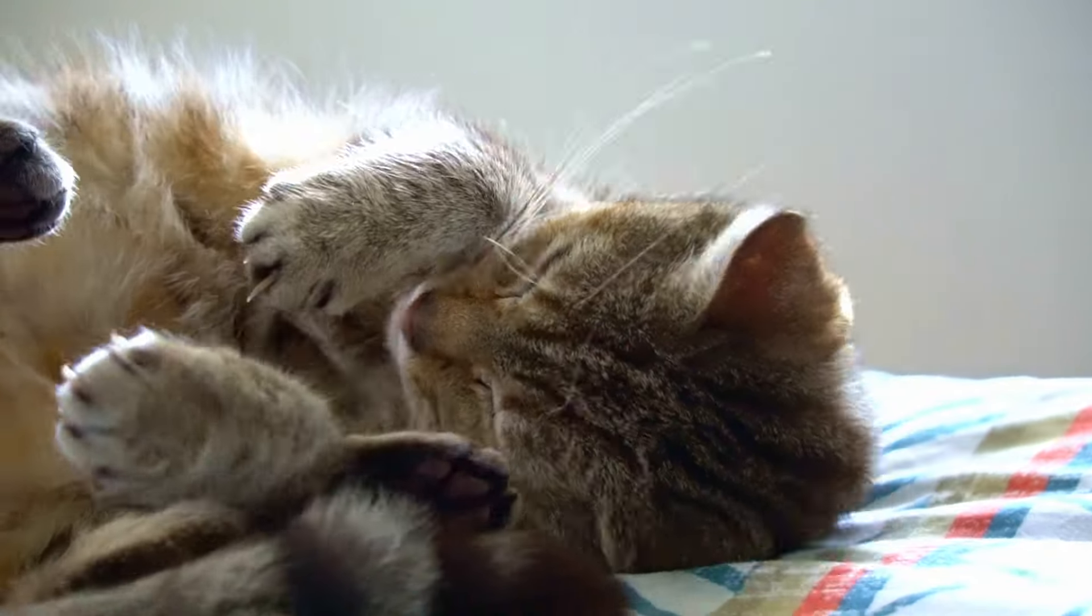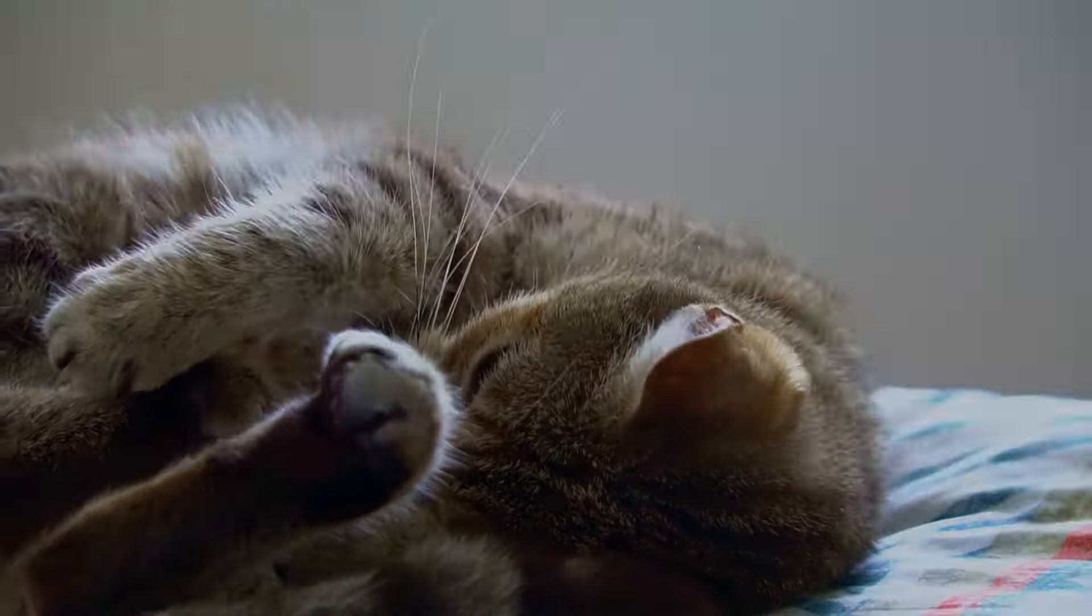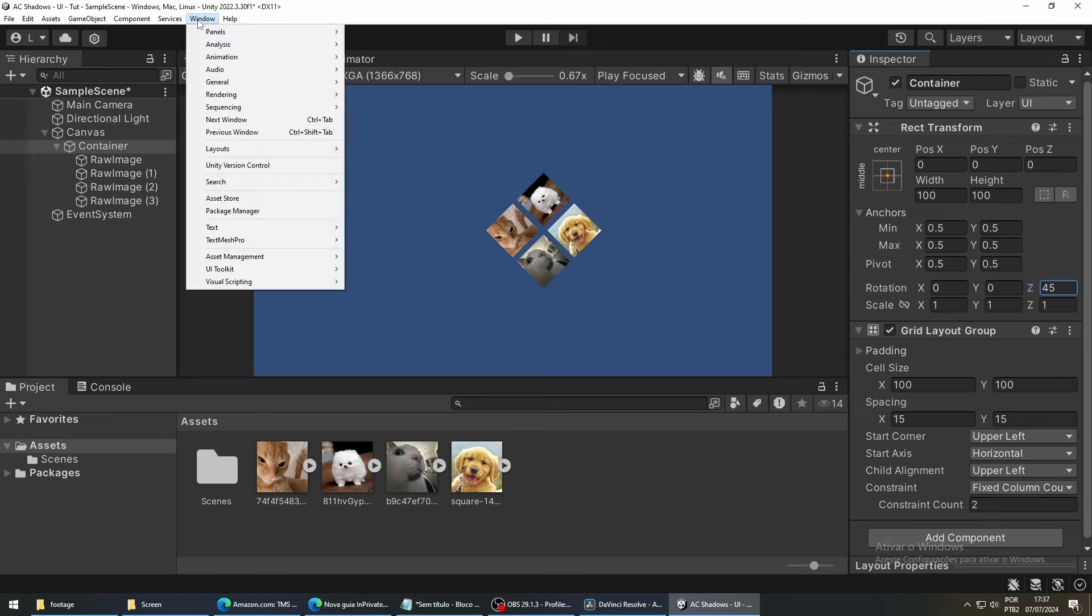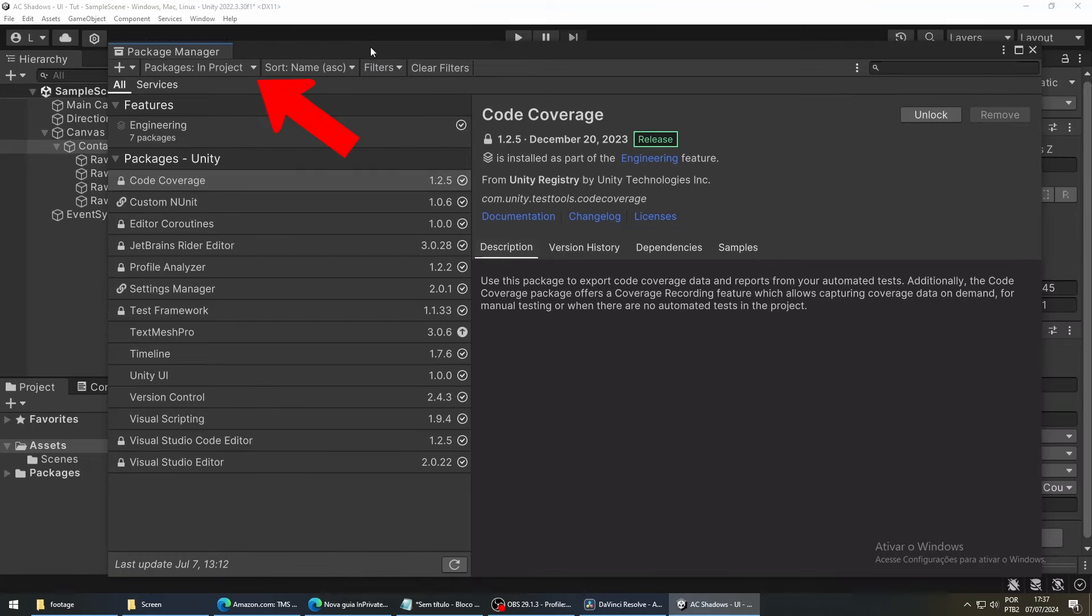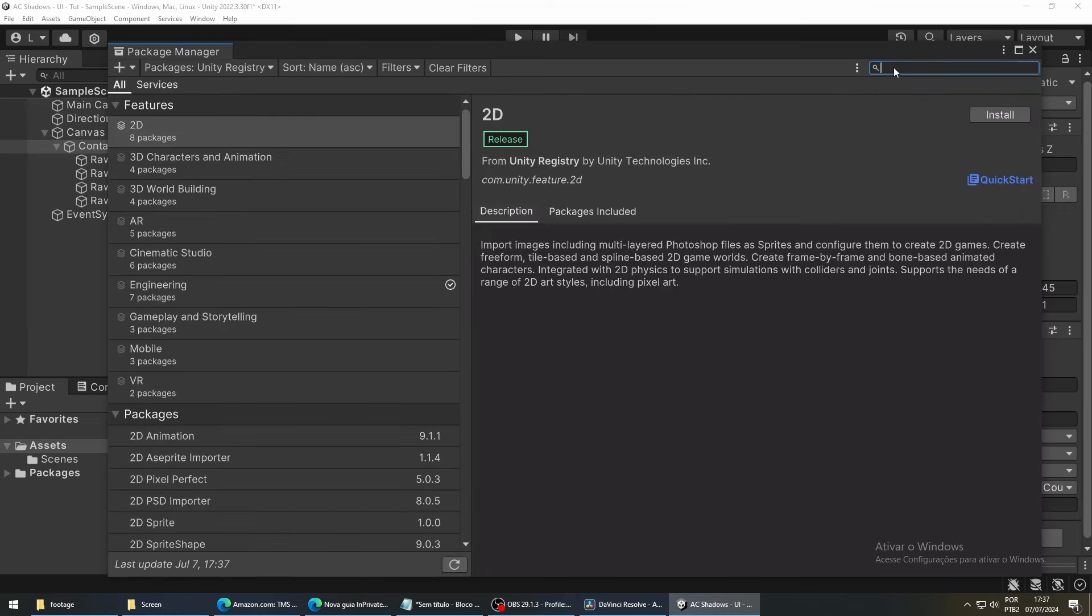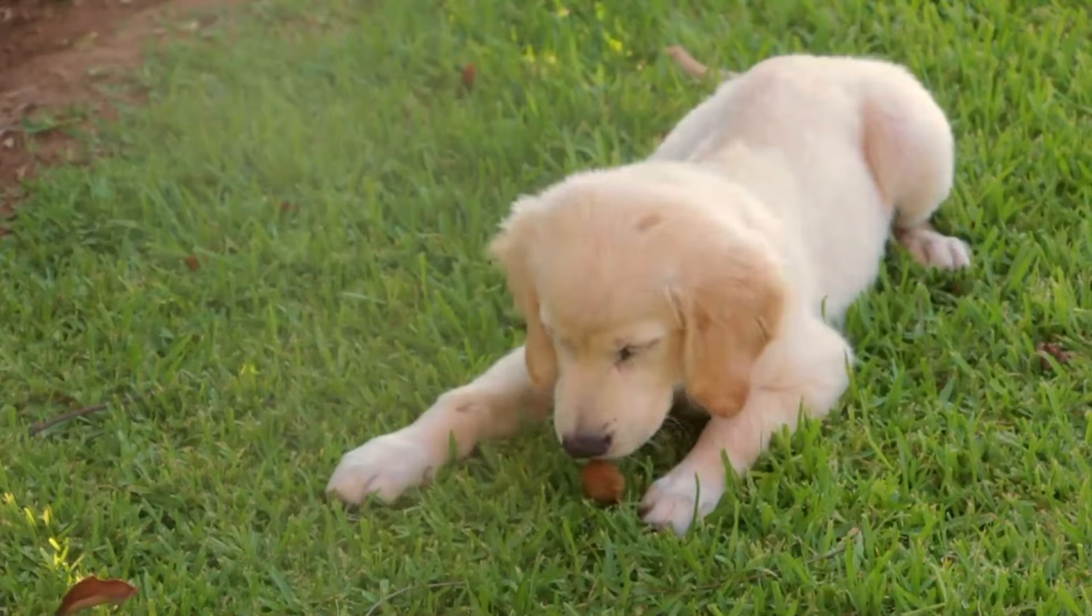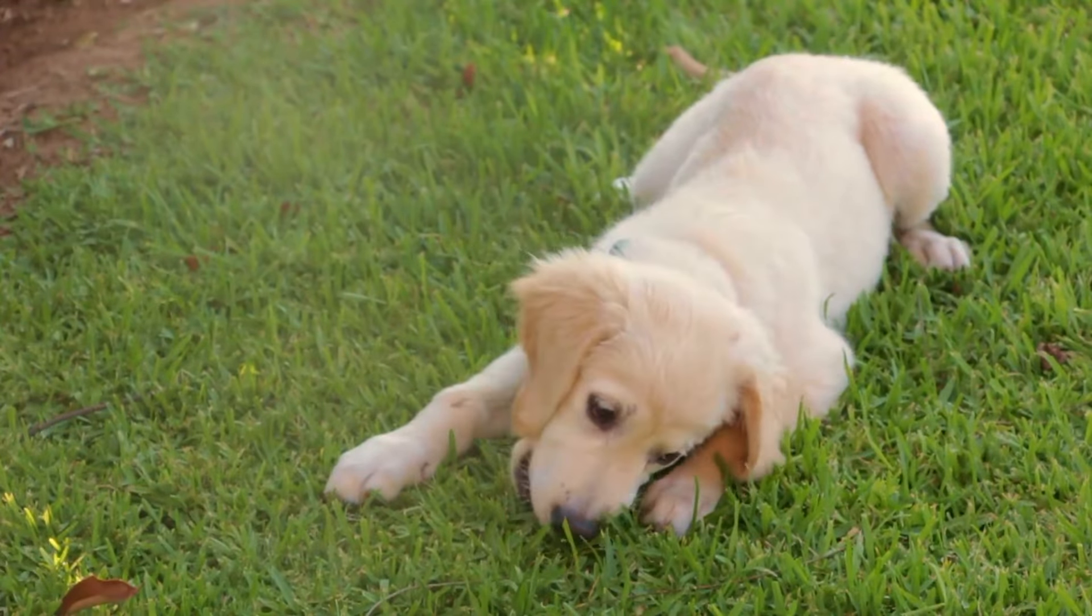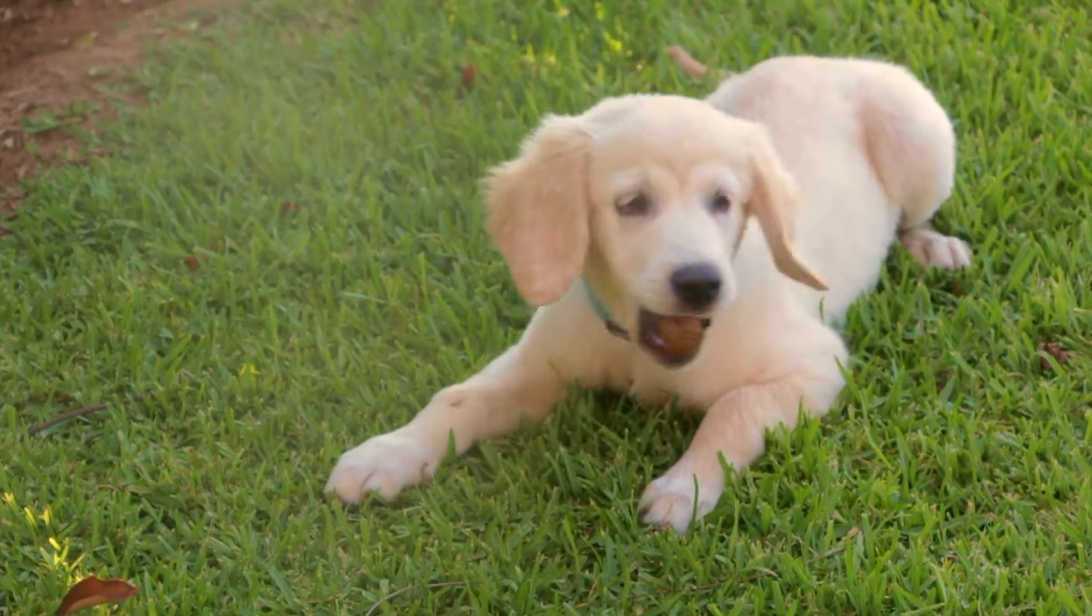For this shader, we are going to use Shader Graph and the Universal Rendering Pipeline. To install them, go to Window, then Package Manager. In this new window, we are going to click to see Unity Registry Packages, and then search for Universal RP. Select it, and click Install. When you install Universal RP, Unity automatically installs Shader Graph, so we don't have to worry about that.